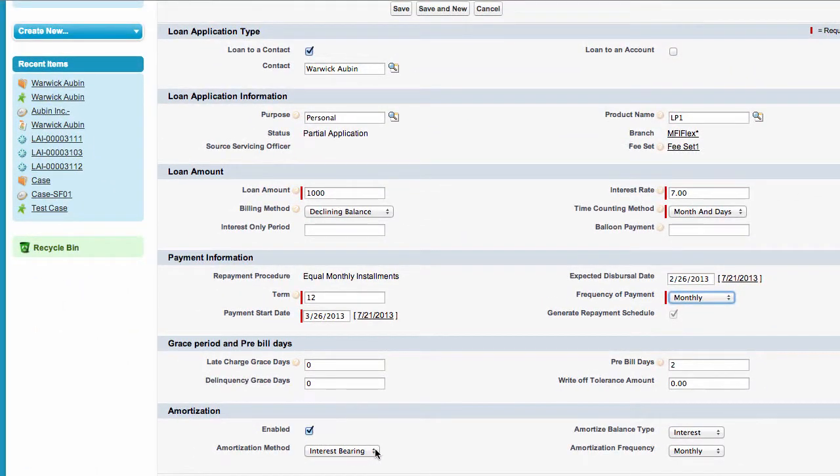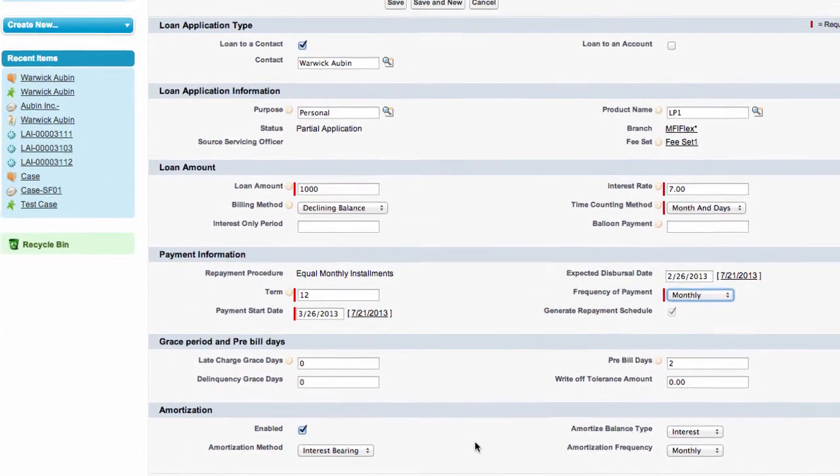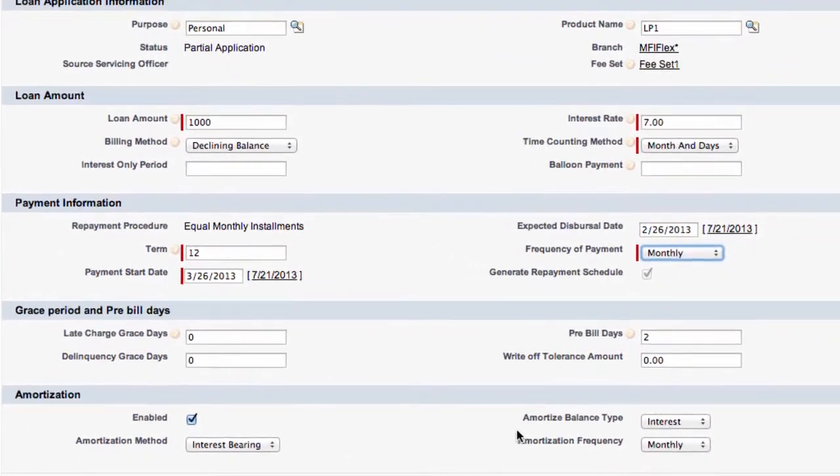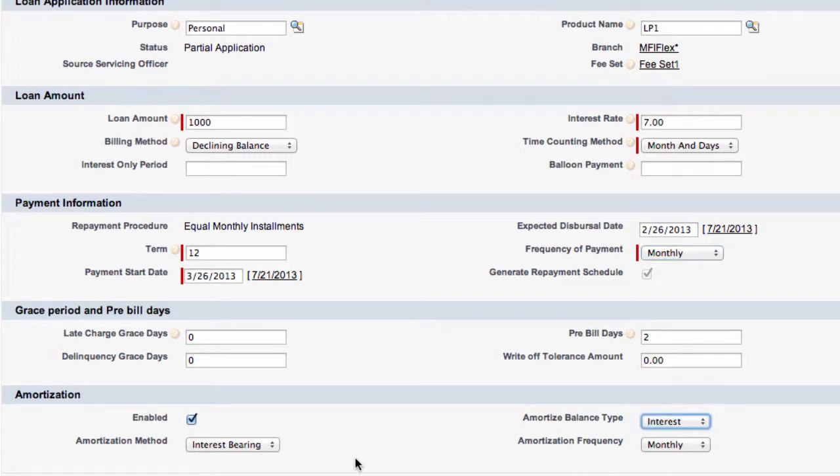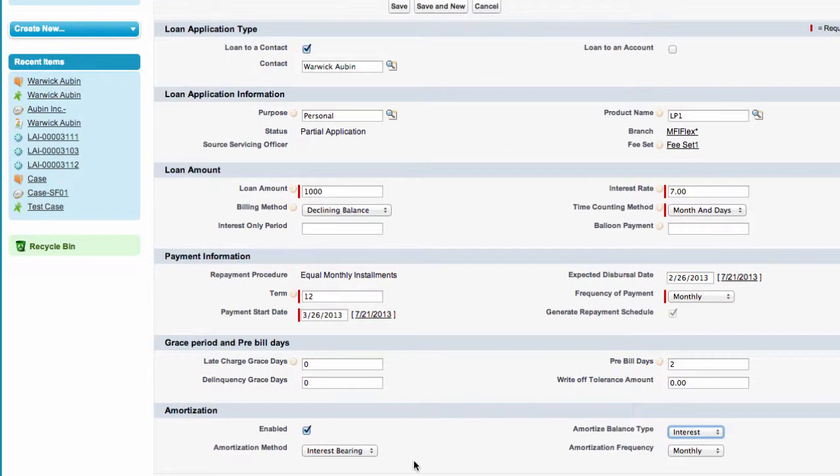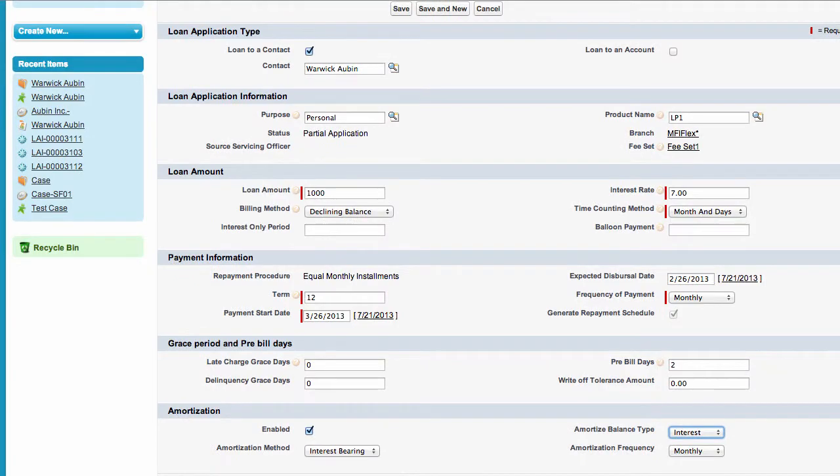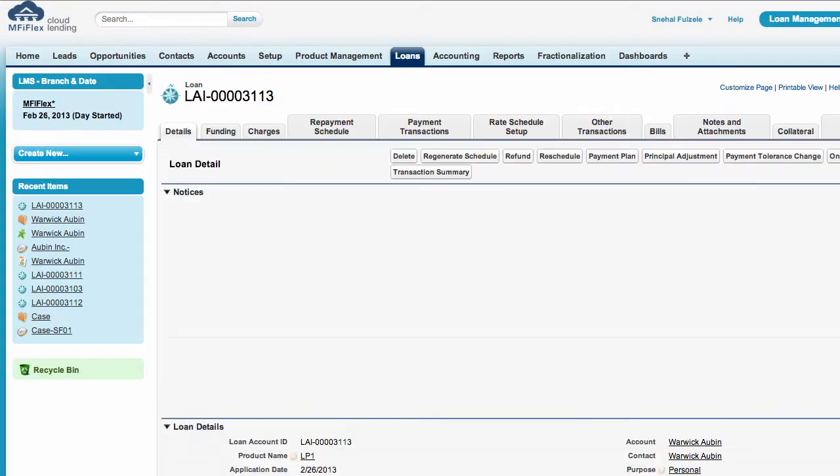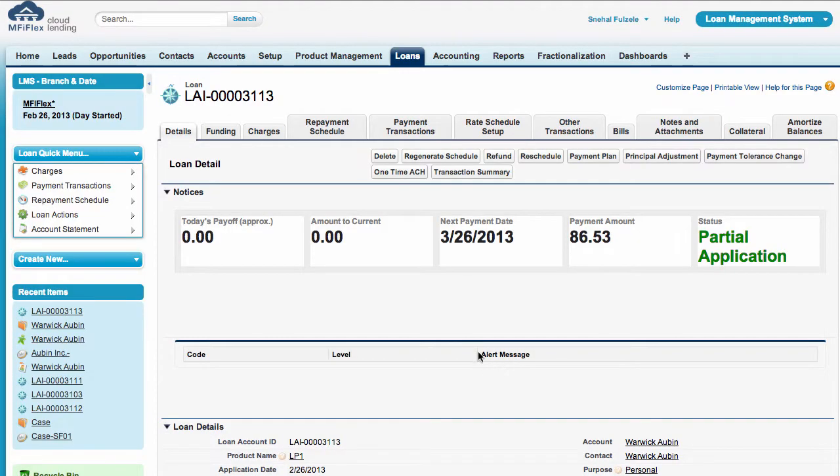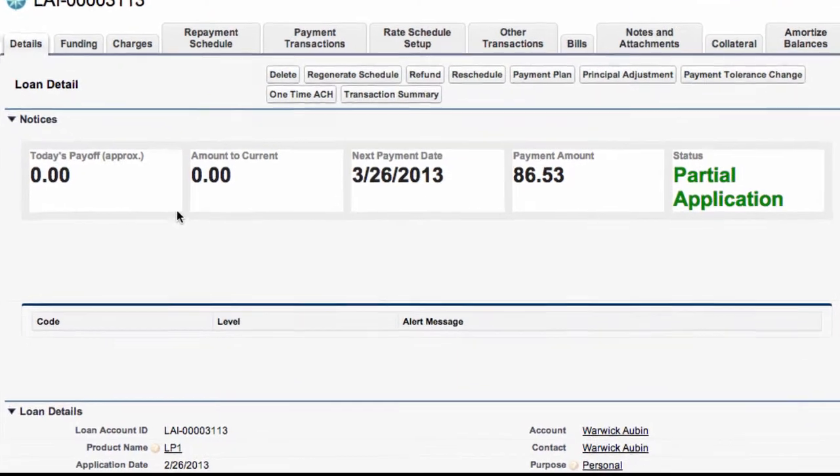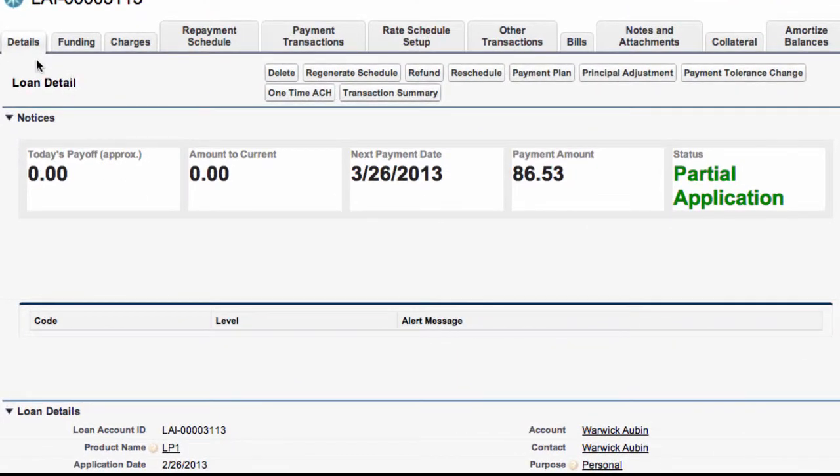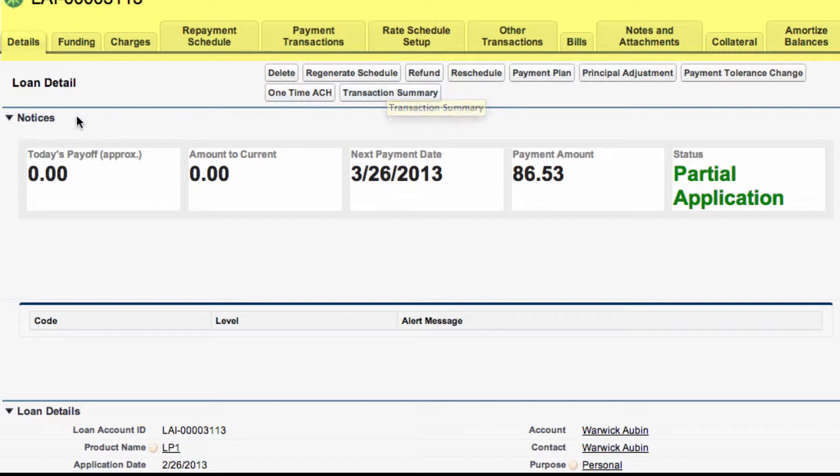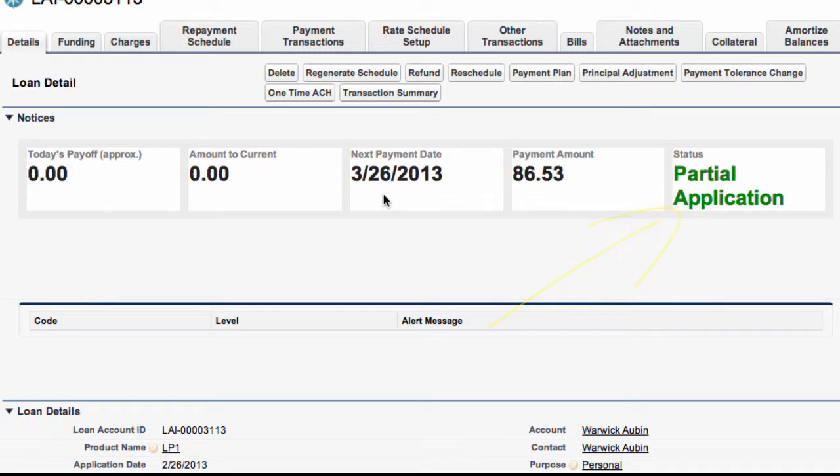We have fields down here amortization and we can change these but we're just going to leave them as they are. Now let's just save this. We now come to the loan page and we can see that there are a number of tabs at the top here and some more buttons here and the important information is displayed in front of us. What it's showing is that this is a partial application and there's a next due payment and a payment amount.